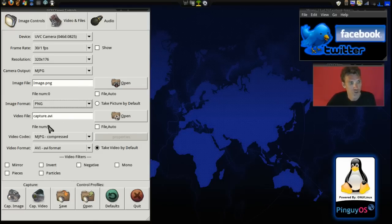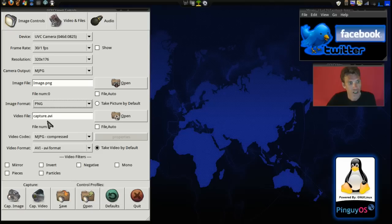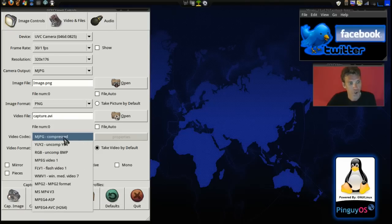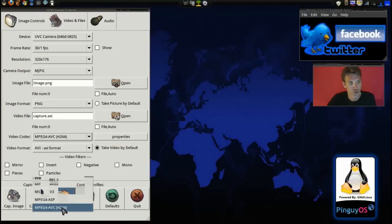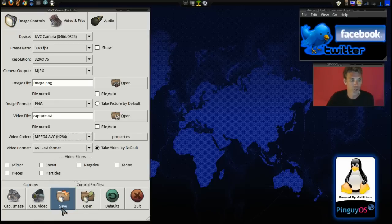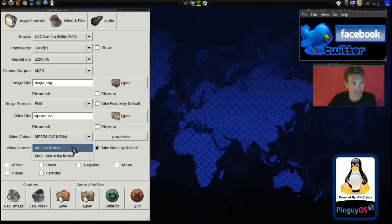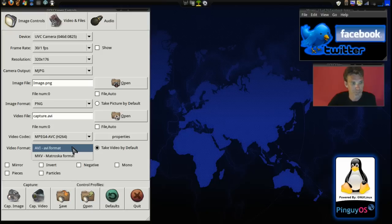And you can choose your video codec. You have a number of them that you can select from. I personally like the H264 because it gives the best quality. And then you can select the AVI format.